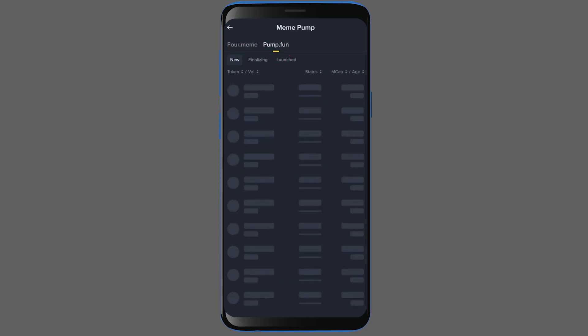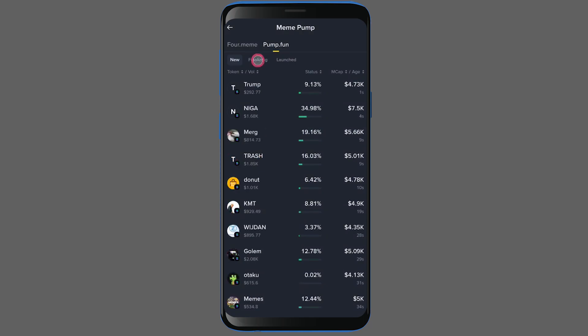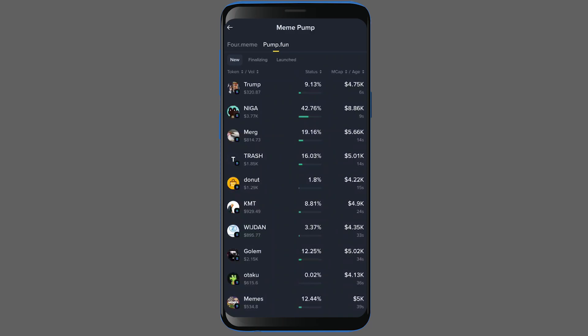By clicking on this, you can see the tokens that are being launched on the Pump Fun platform. Now down here in the lower section, there are three different categories available for you to browse. The first one is called New, which includes tokens that have just been created and their bonding curve is starting to fill up.